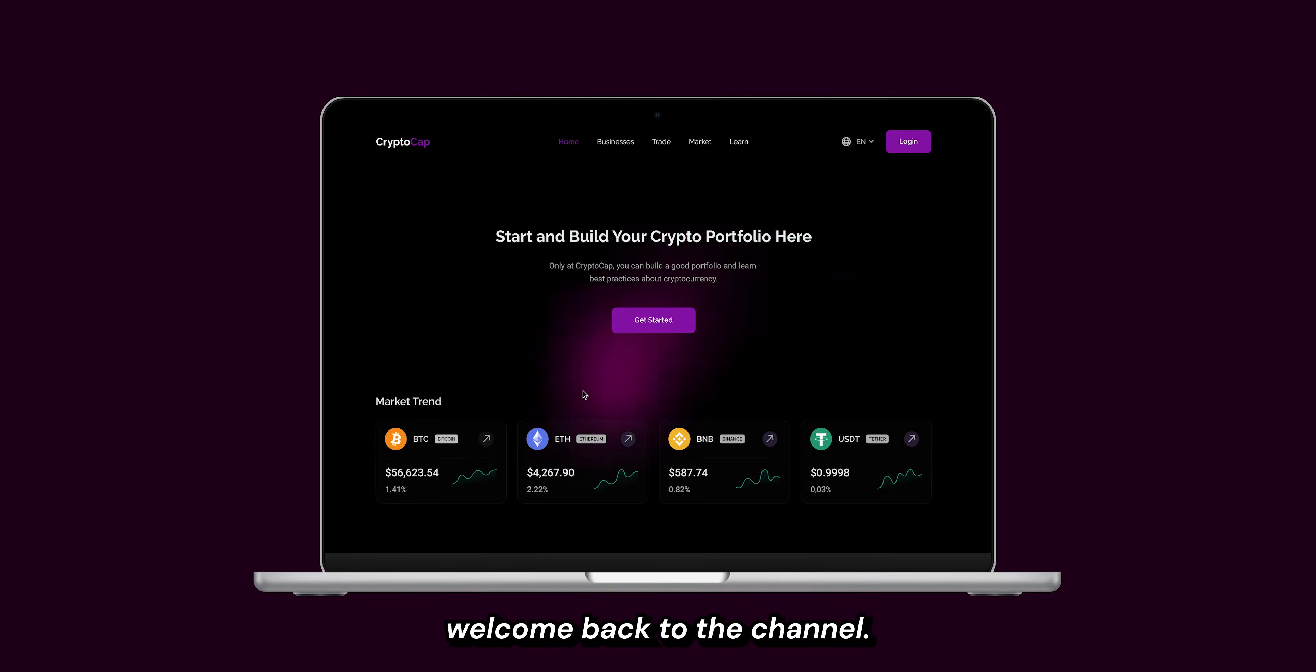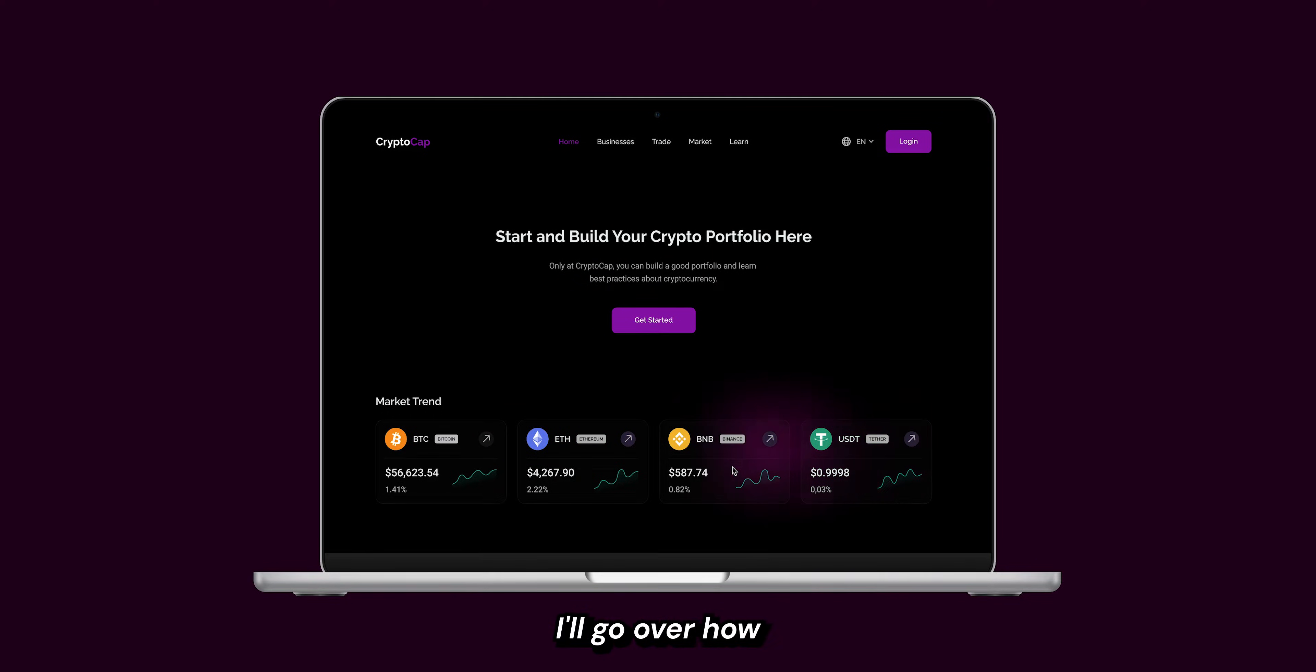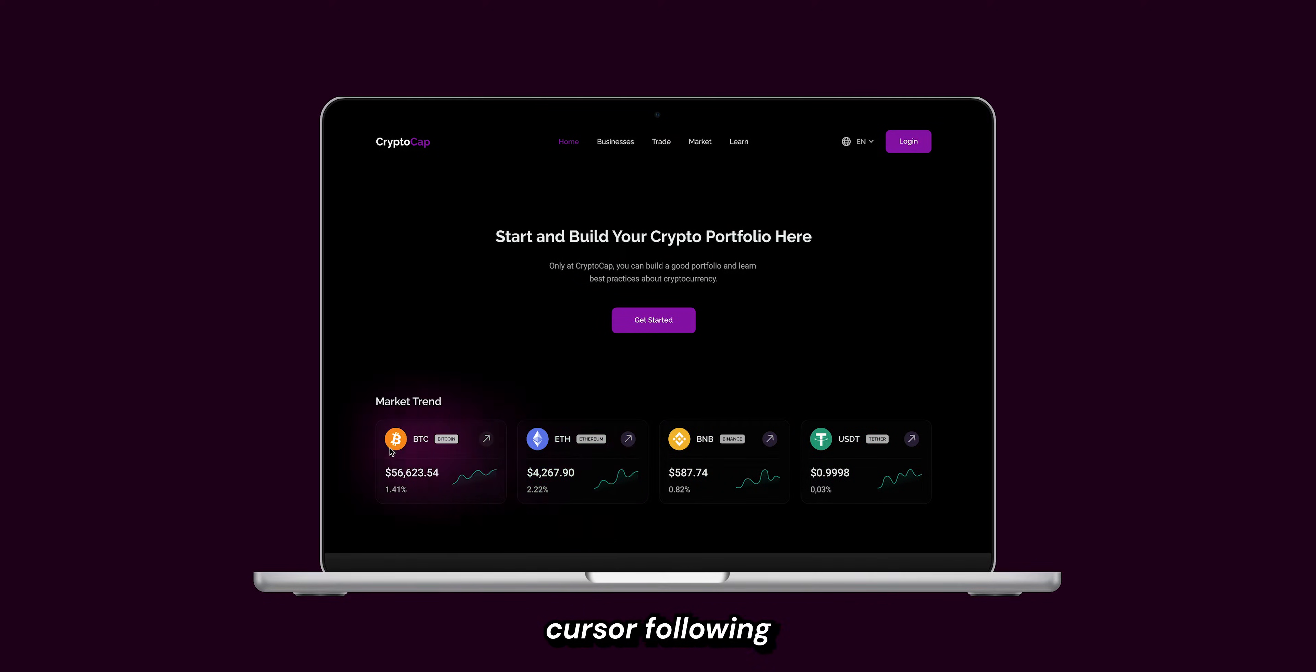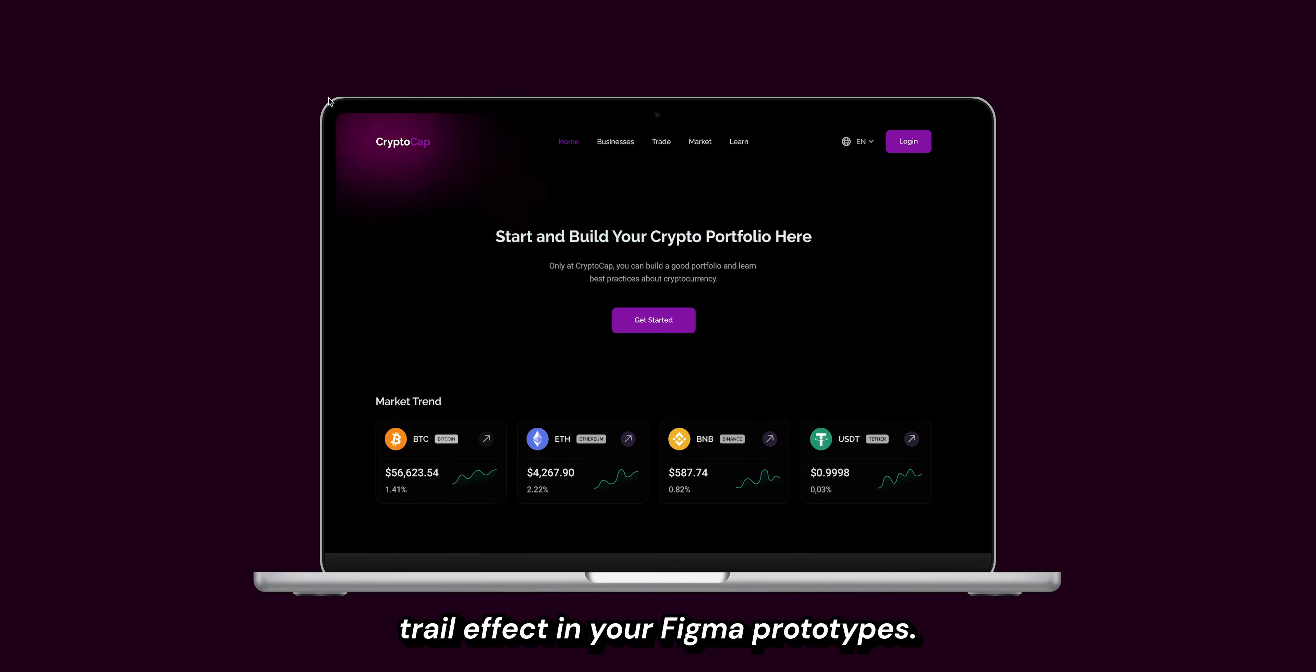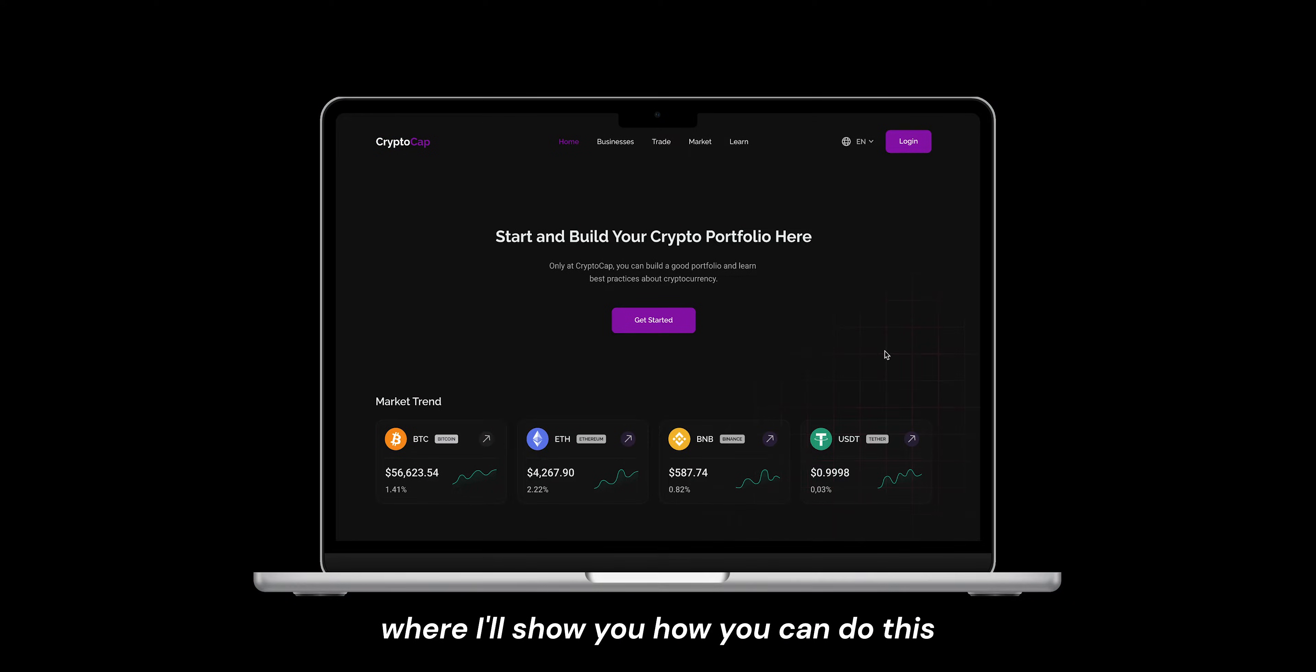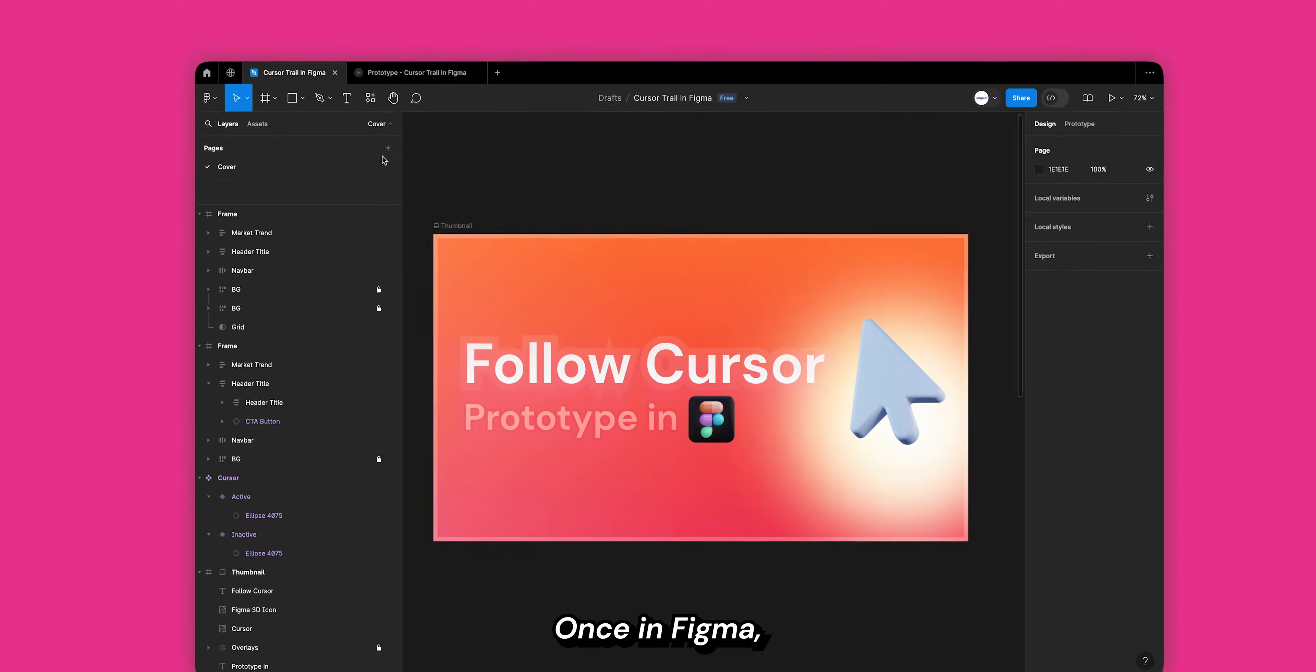Hey there designers, welcome back to the channel. In this video I'll go over how you can create the super cool cursor following trail effect in your Figma prototypes, and you should stick around for a bonus trick where I'll show you how you can do this with a grid or any other shape layer. Let's get started.